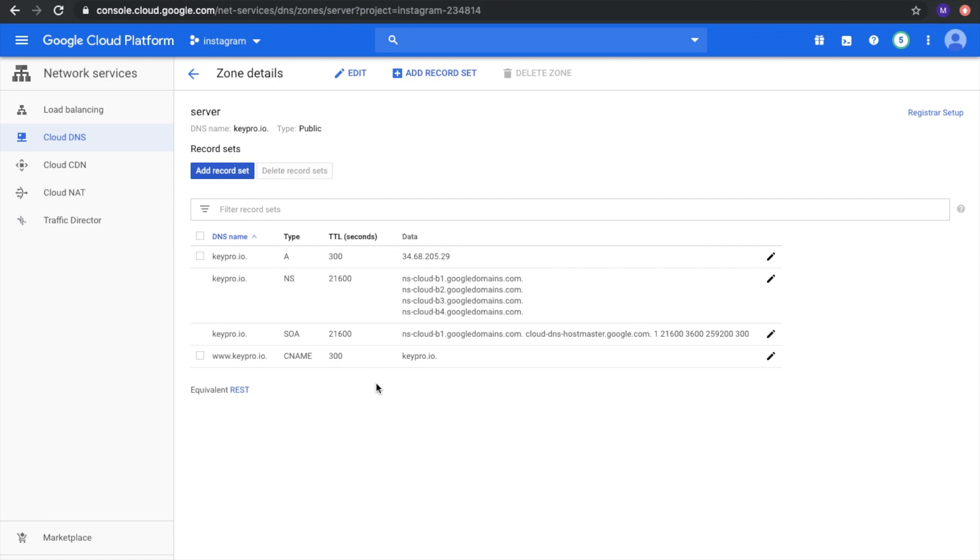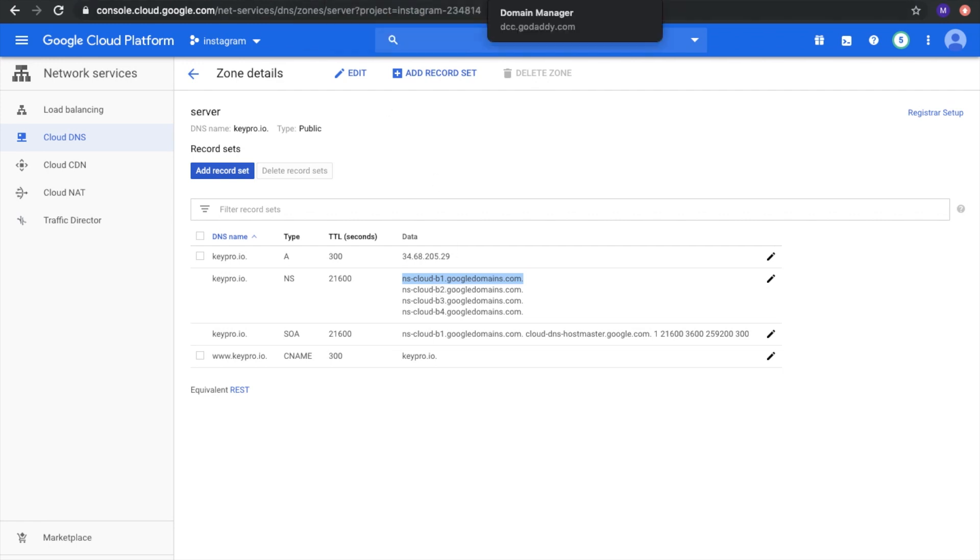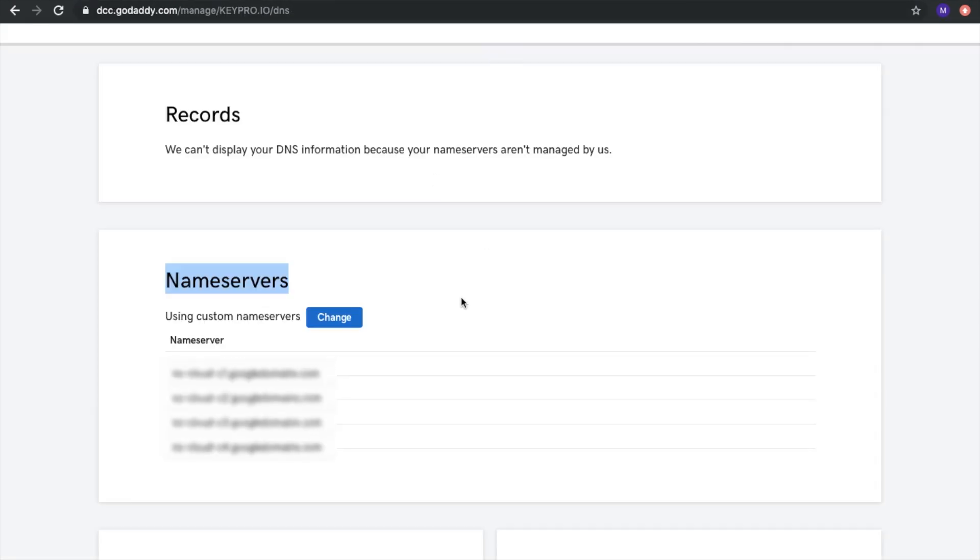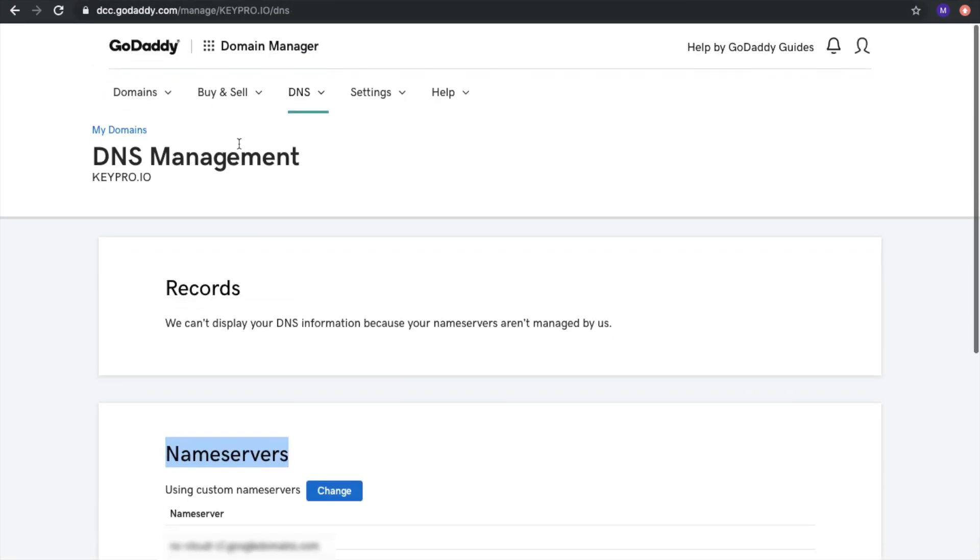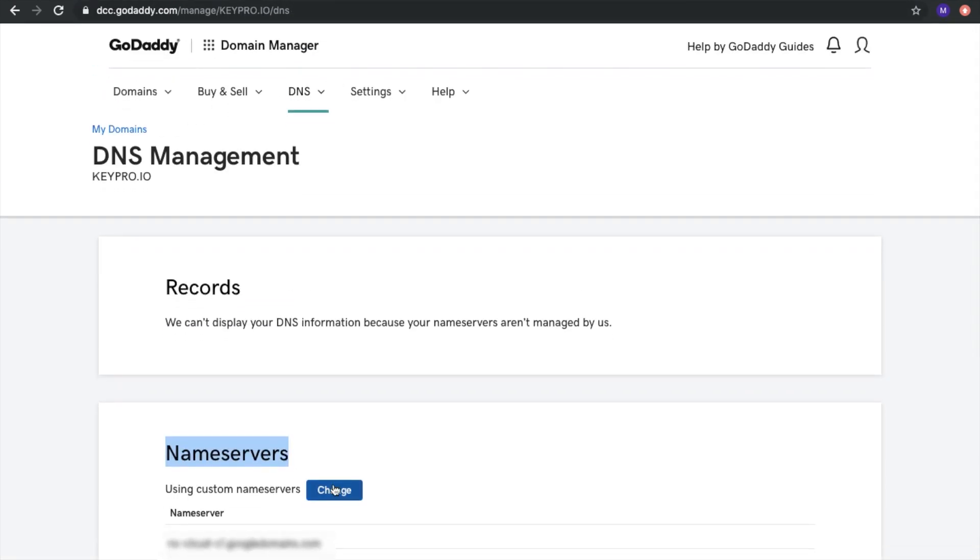Now we created two records. And the last step: we need to copy these NS Cloud data records and update our name service on GoDaddy domain.